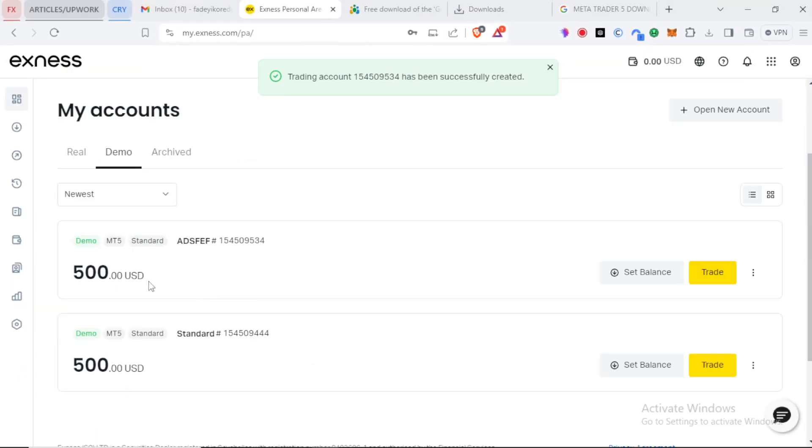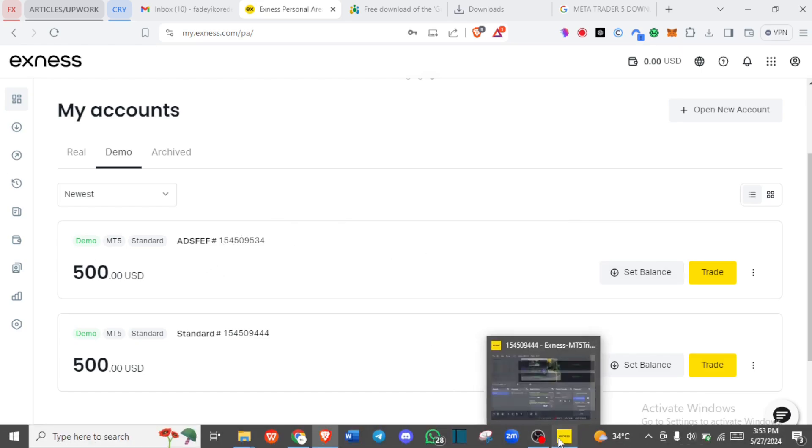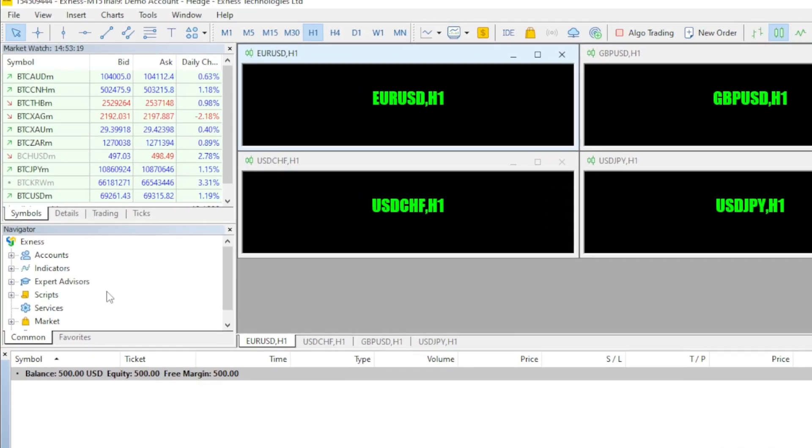Here you can see both accounts we have created in this video series. This is the account name as you can see. So that means if I want to log in back to my MT5 on this account, I'll still use the same MetaTrader 5 app. I'll just come here and log in again.